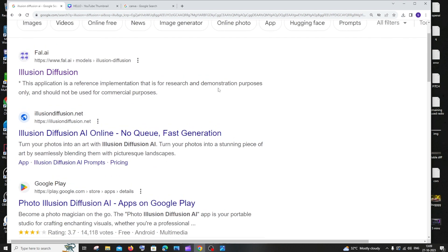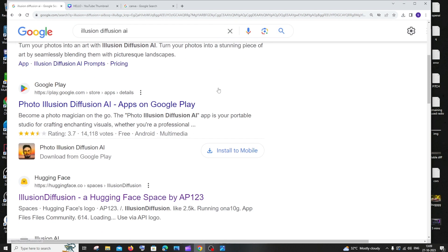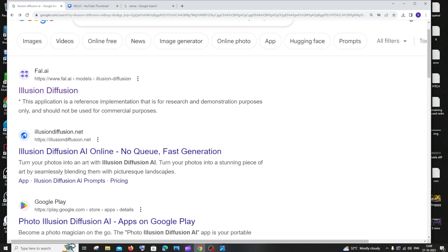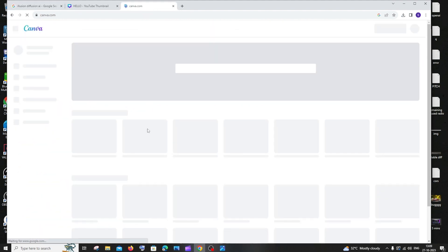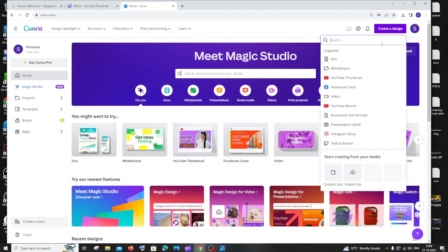For this we will be using the Illusion Diffusion AI tool from Hugging Face. But before that, you need to create your text, so for that I will be using Canva. Just go to Canva and click on 'Create a Design'.